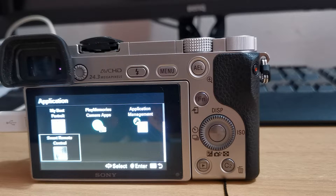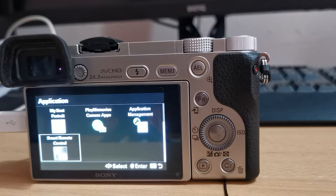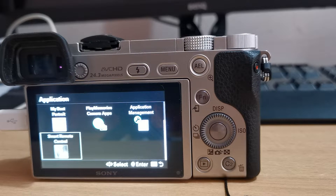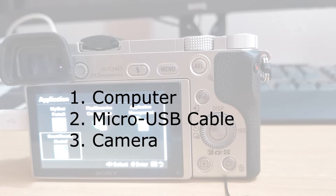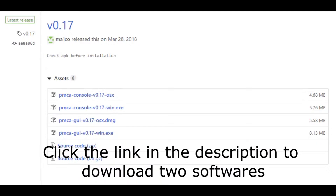Before we start, I would like to mention that I will not be responsible for any damage to the camera from doing this, so do it at your own risk. First of all, we need to prepare three items and two software: the first is a computer, the second is a micro USB cable to connect the camera to the computer, and the third is of course the camera.